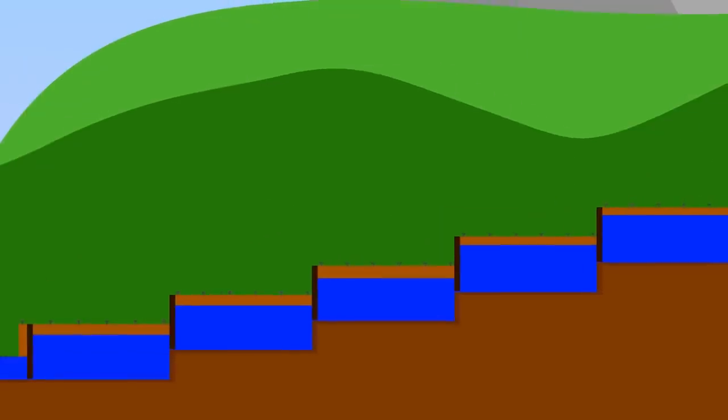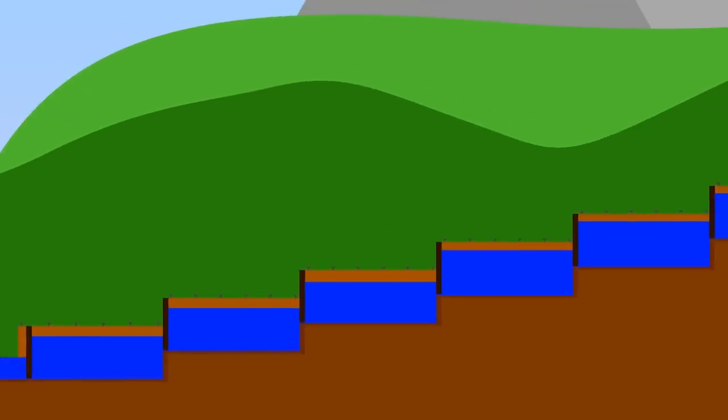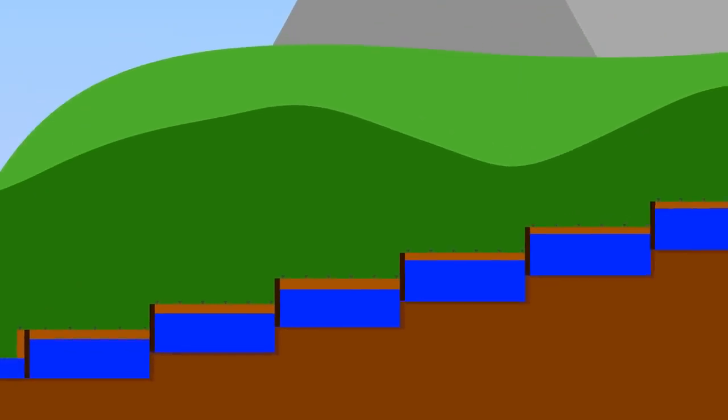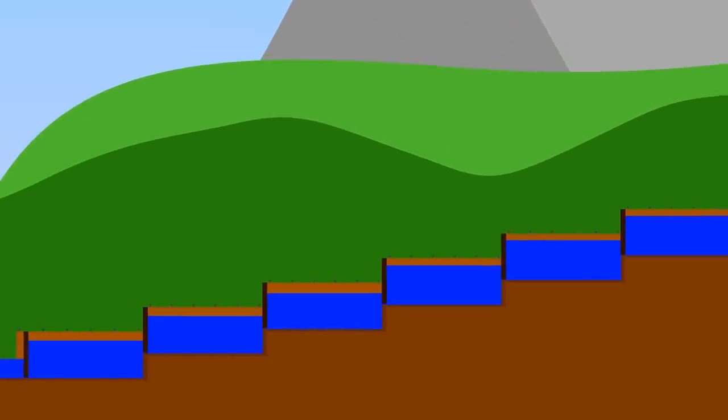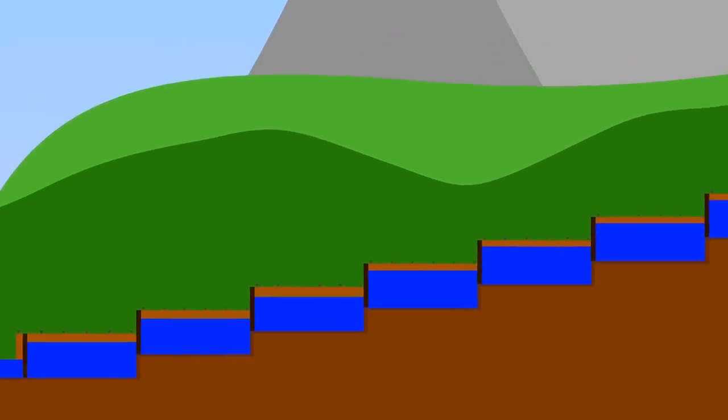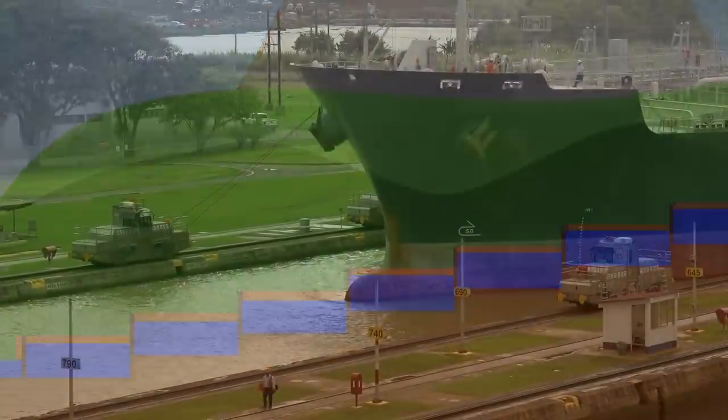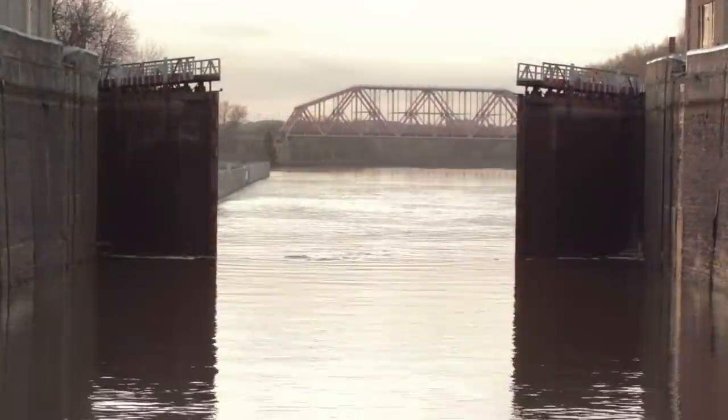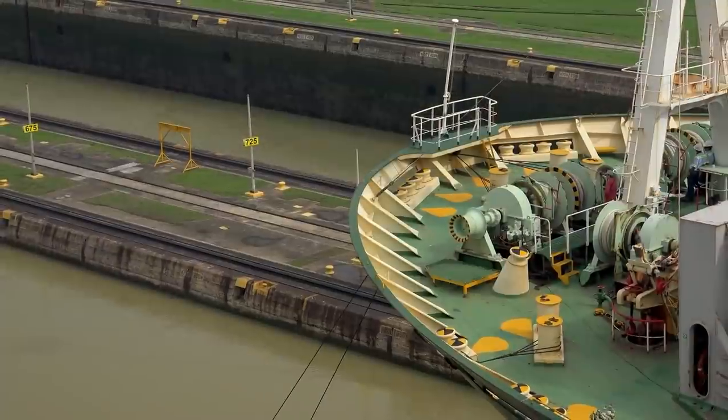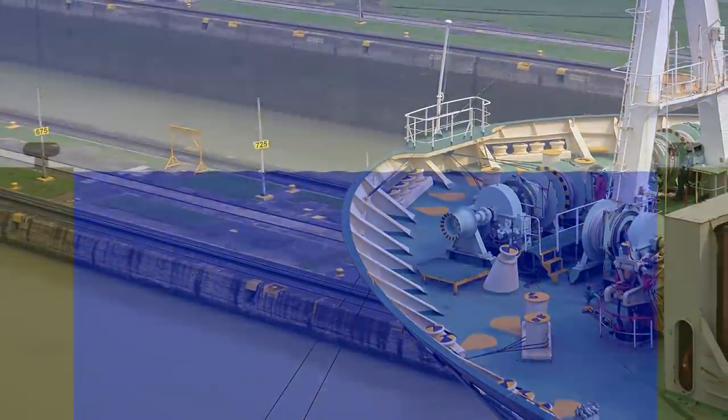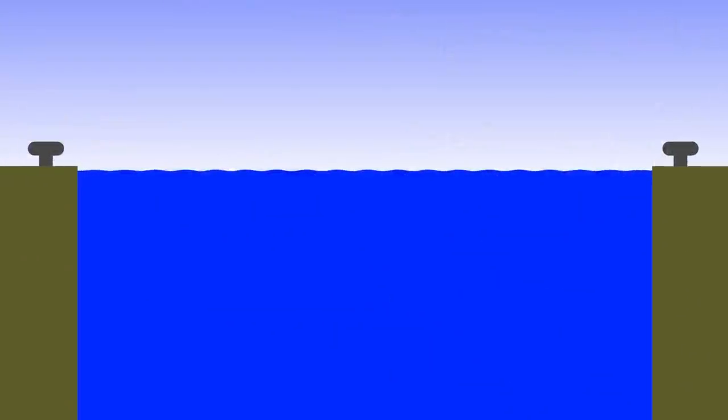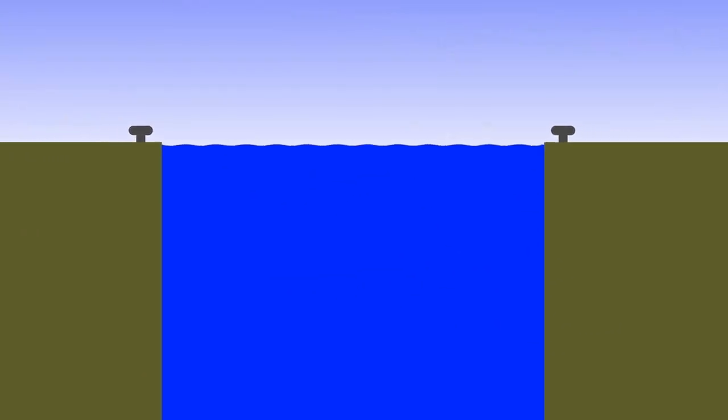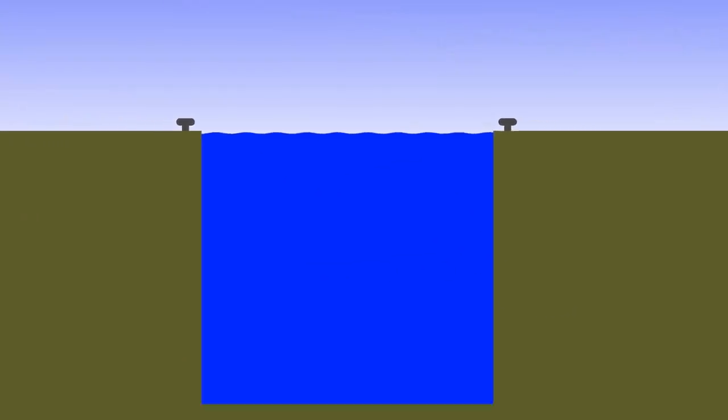So why not make a hundred locks and use even less water? Well, it then becomes too inefficient as it takes time and fuel for each ship to wait for the gates to open and close and maneuver into each lock, but we can simulate more locks instead using water saving basins.